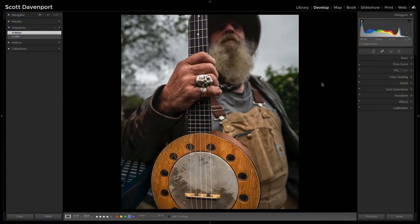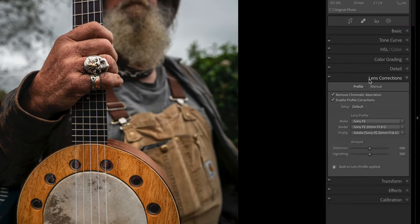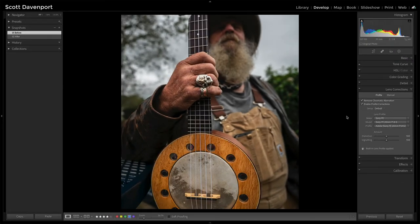I had this photo where I found I was exaggerating the lens corrections a little bit. Here we're looking at my normal lens corrections applied — just detecting what kind of camera and lens was used to take the photo, and the software applies a lens correction.